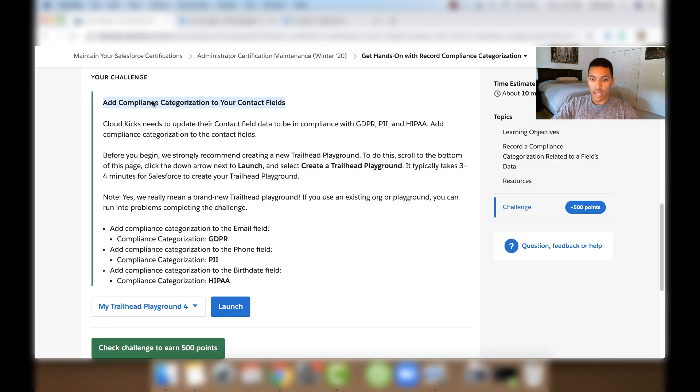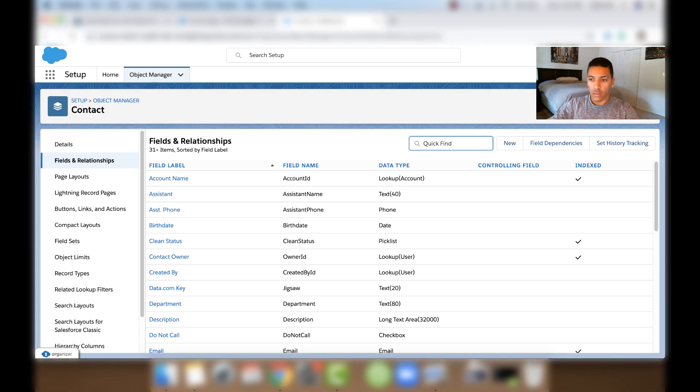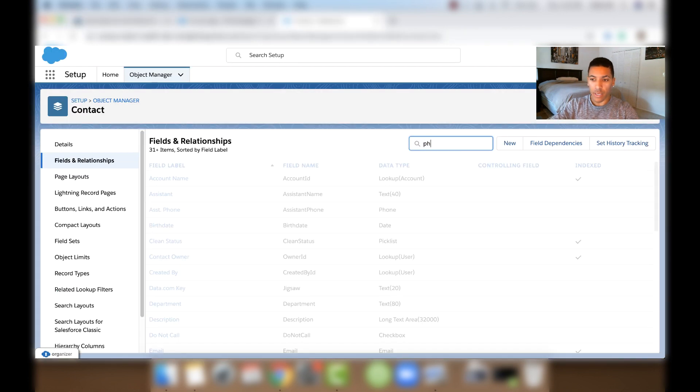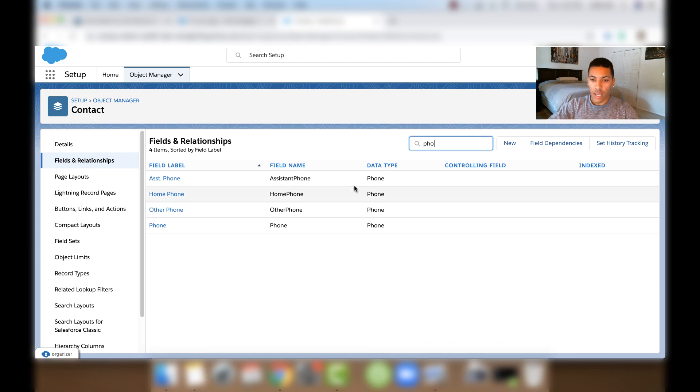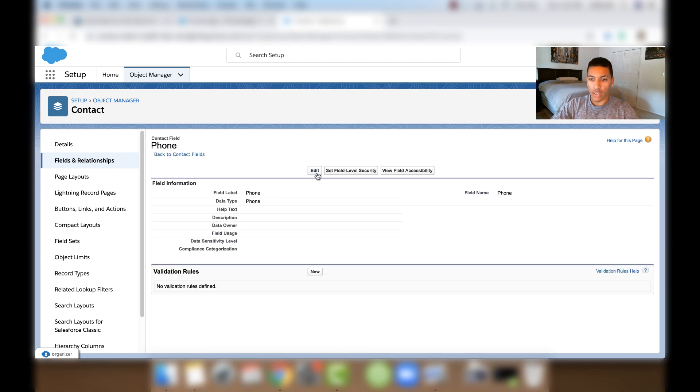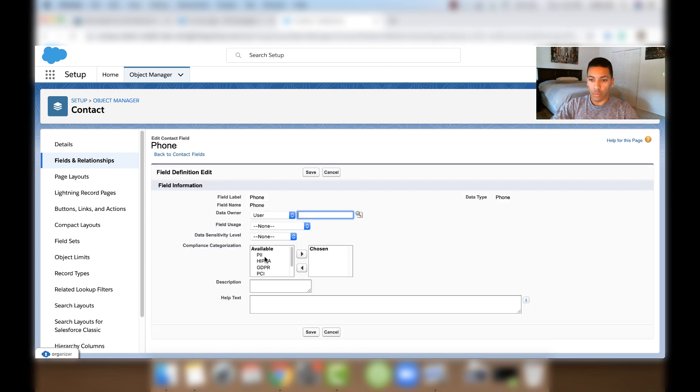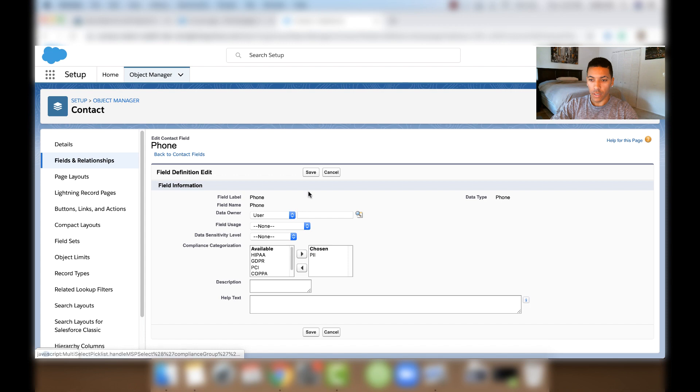And then we'll do the same thing for the Phone field except the Compliance Categorization will be PII. So let's go back to Fields and Relationships and start typing in Phone here. And then we'll click Phone and click Edit. And we'll choose PII and bring it over. Click Save.